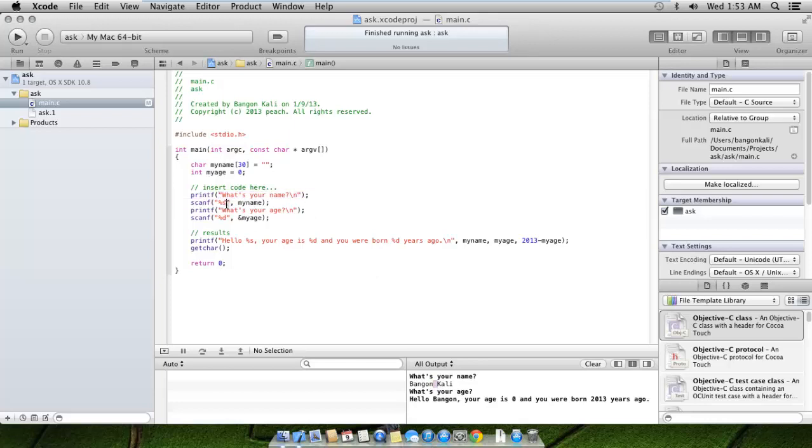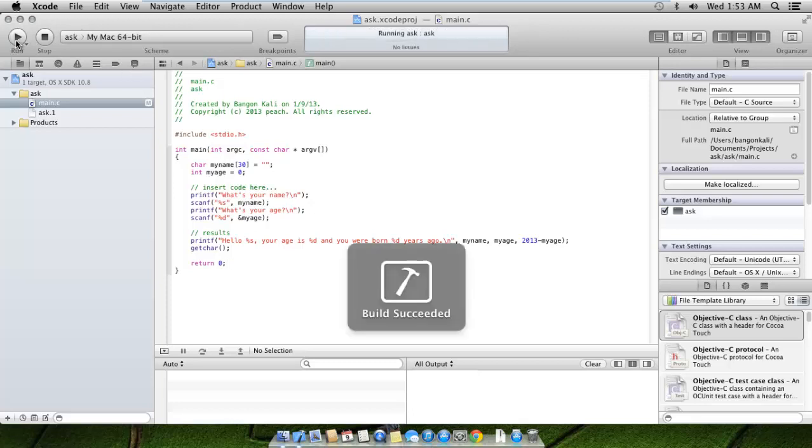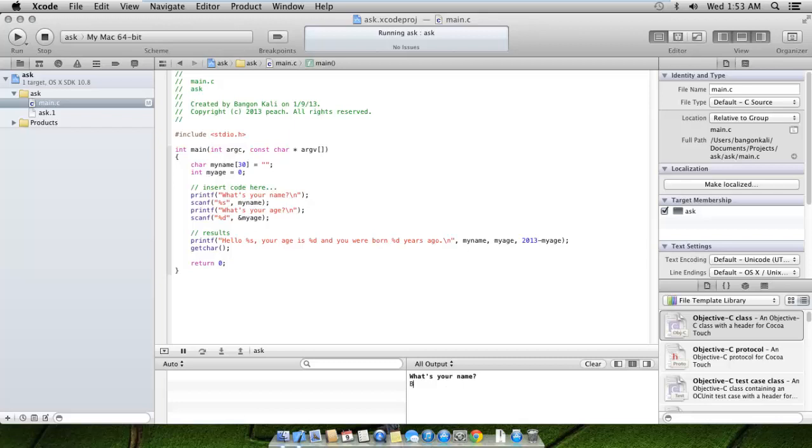Let's just retry the program, rerun it. Put instead here Bangan Kali, and now it asks myAge. Let's try to put here myAge is 13. You see? Hello Bangan Kali, your age is 13 and you were born in 2000. Oh, I got it totally wrong. We should have put here 'you were born in year'.